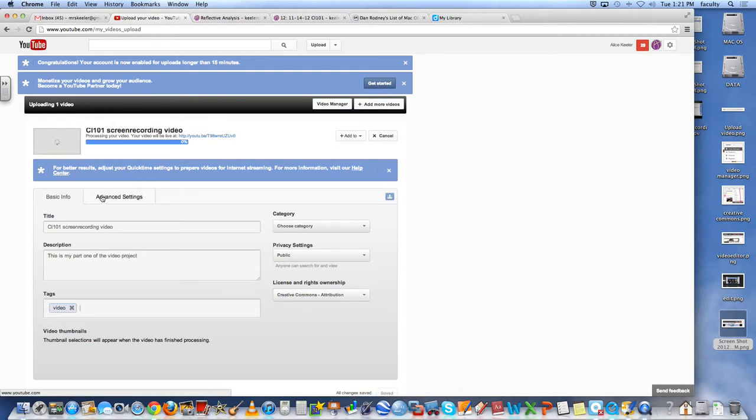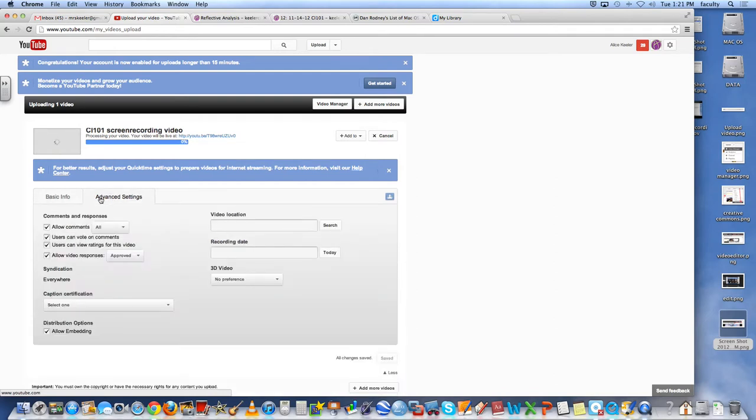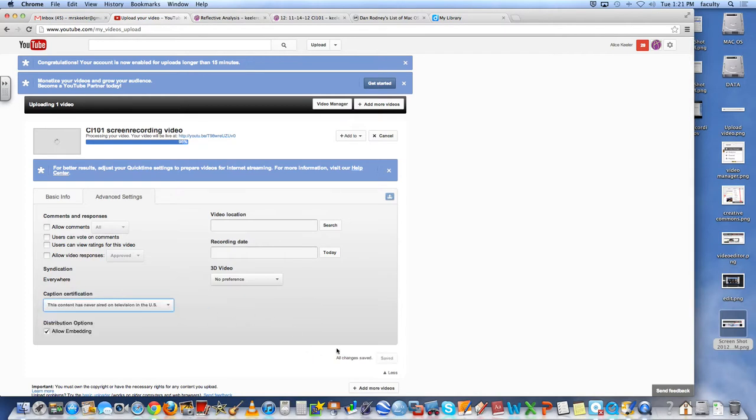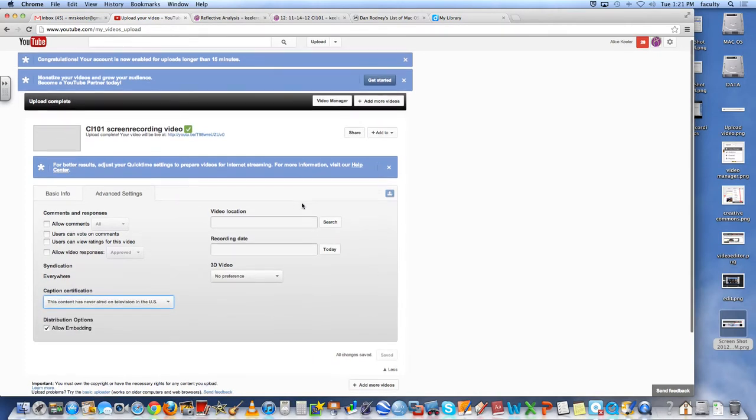Even though it's still processing, if you come over to the advanced settings tab, I like to turn off all the comments. But that's just me personally. And I select the captions.